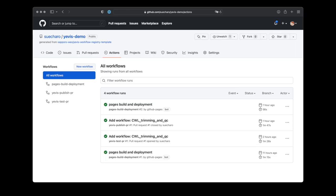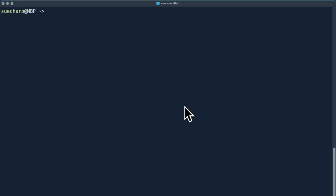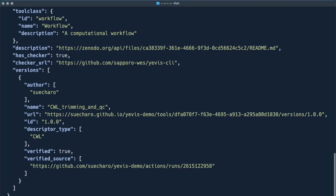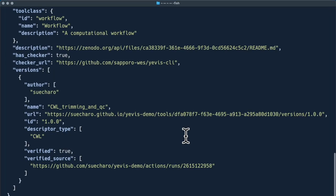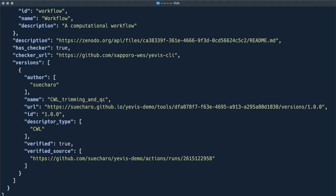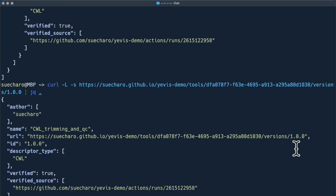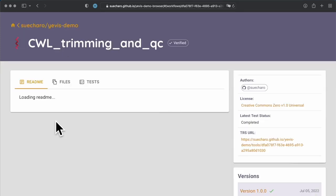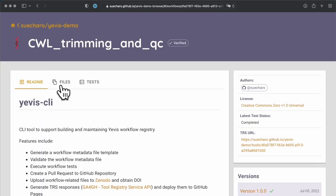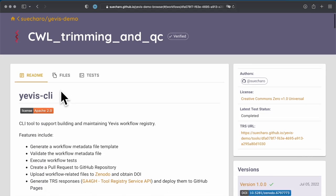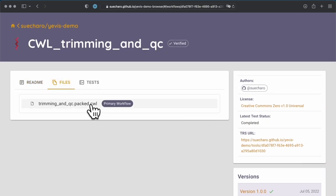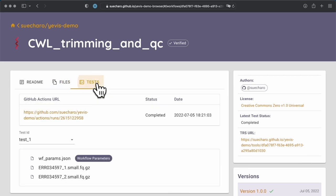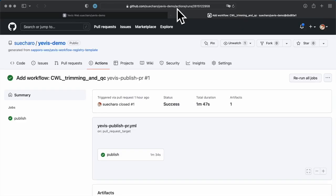That's all for the workflow submission procedure. Now, let's check the actually submitted workflow. First, here is the result of the request to the TRS API. Next, we browse the results using Yavis web. The description of the workflow is rendered. We can check the workflow file and its dependency files. In addition, we can check the test results and test cases.